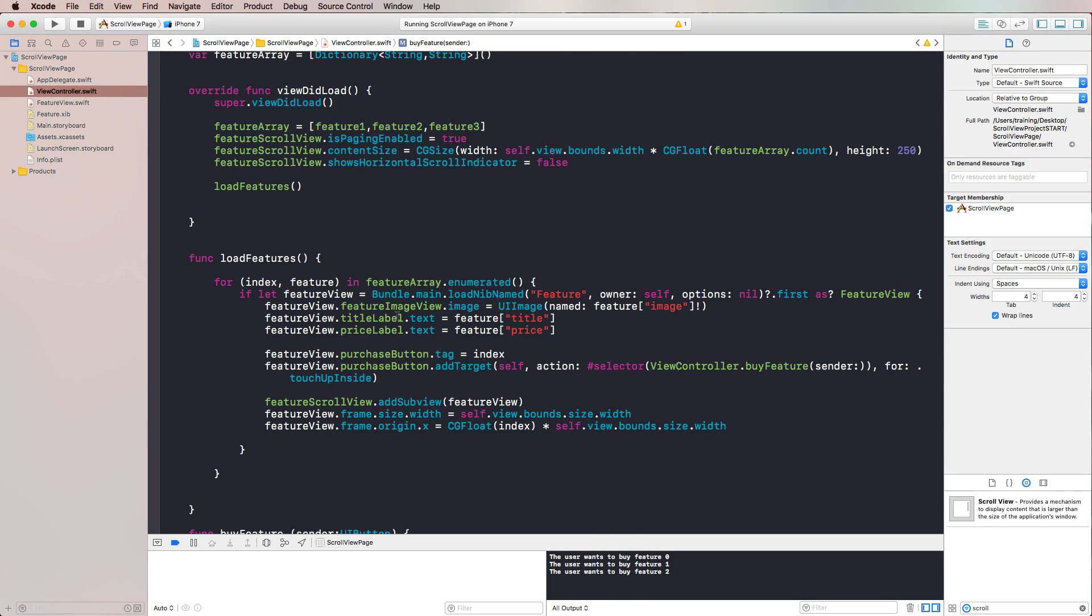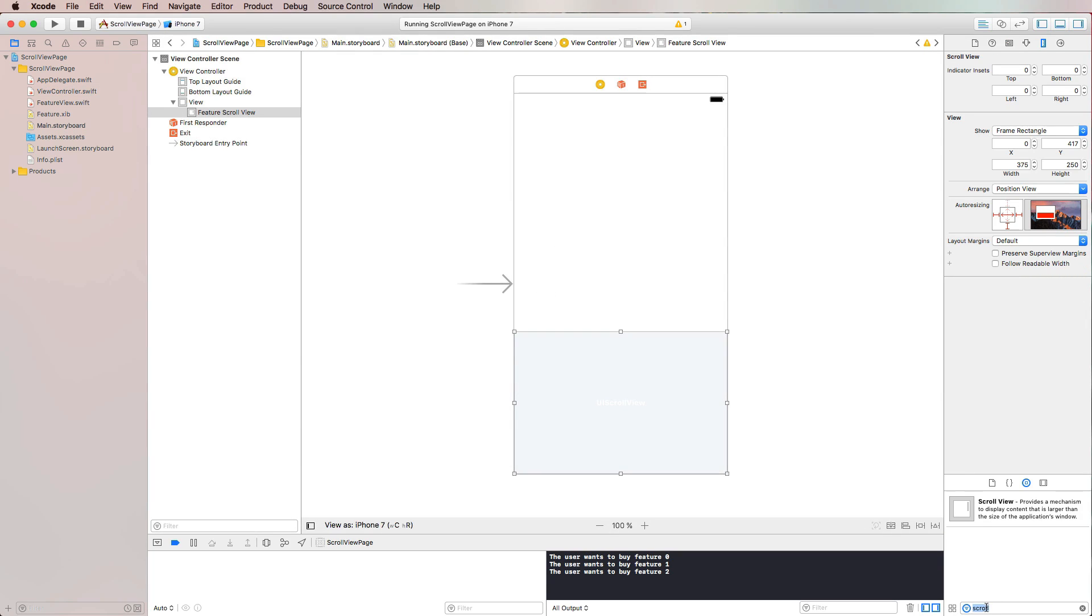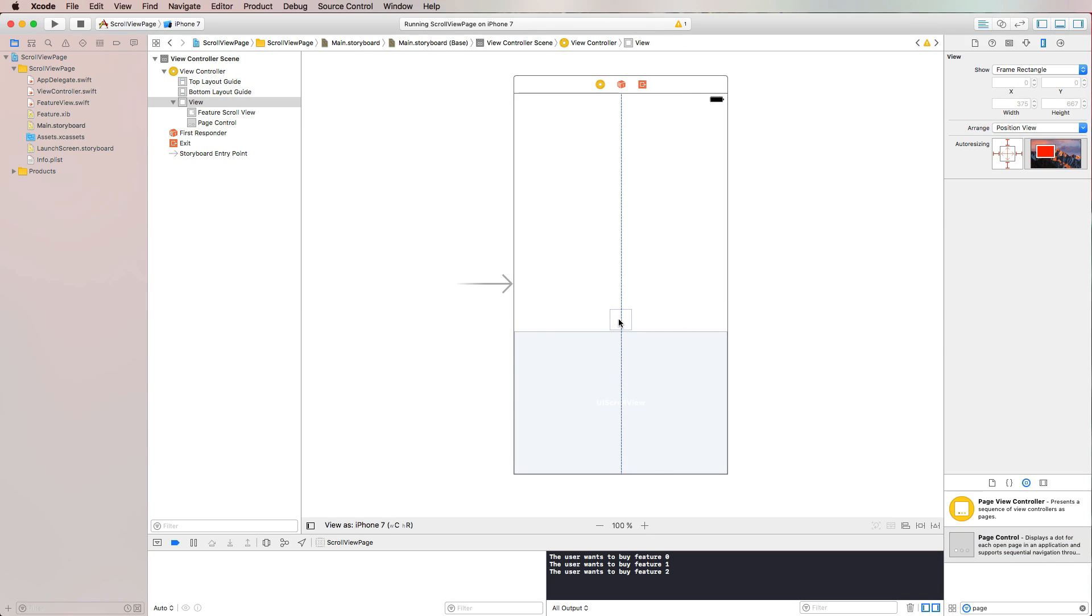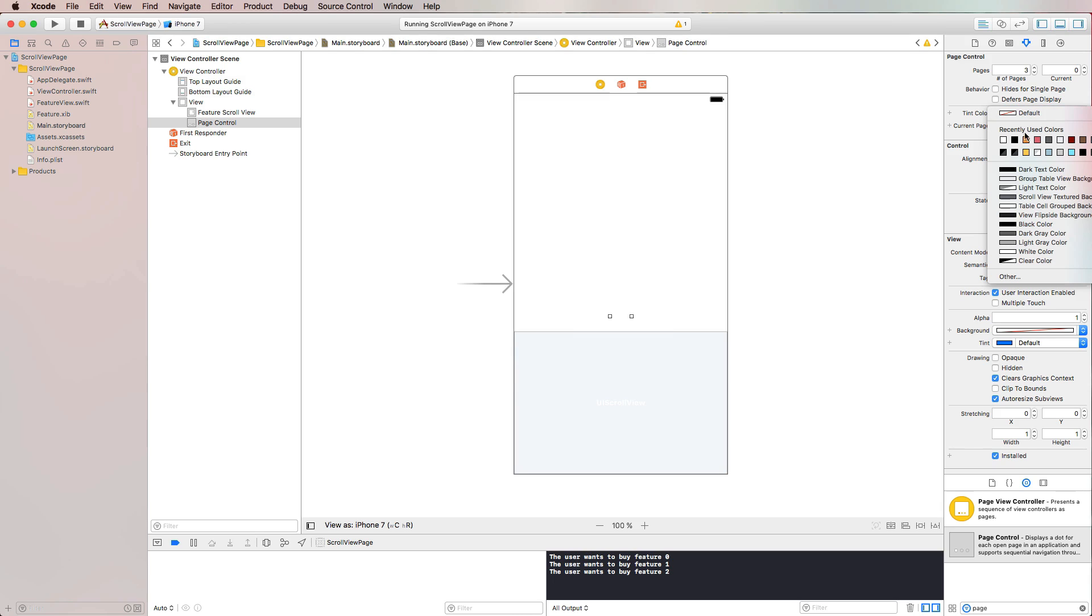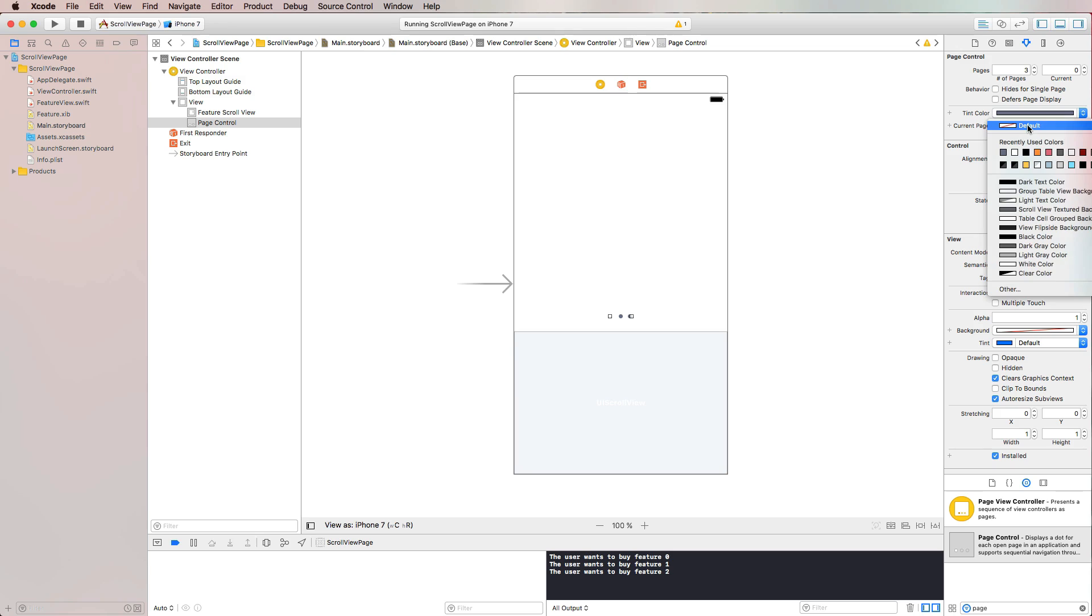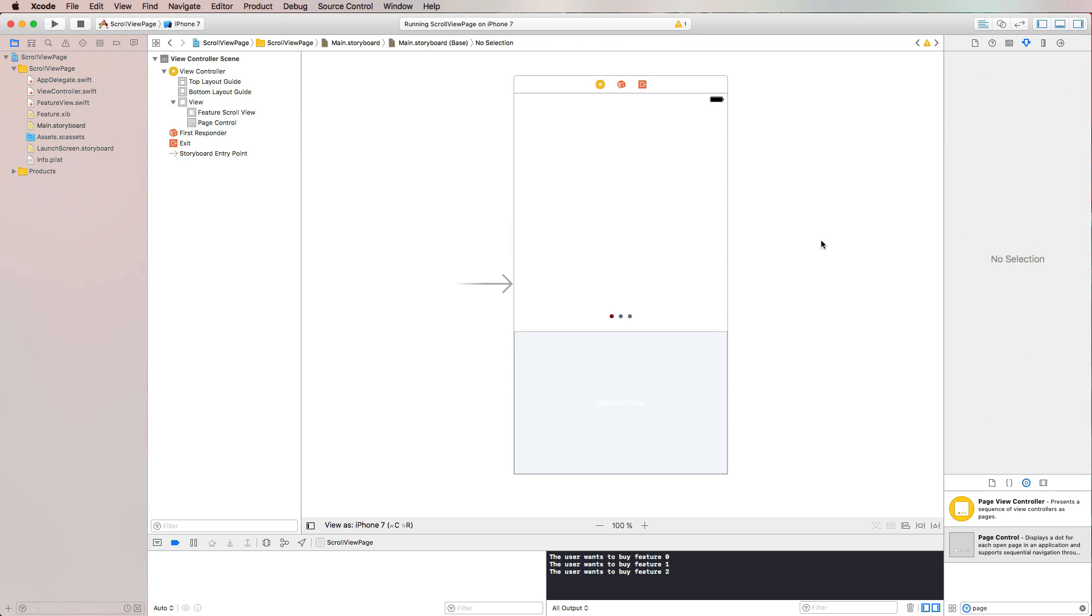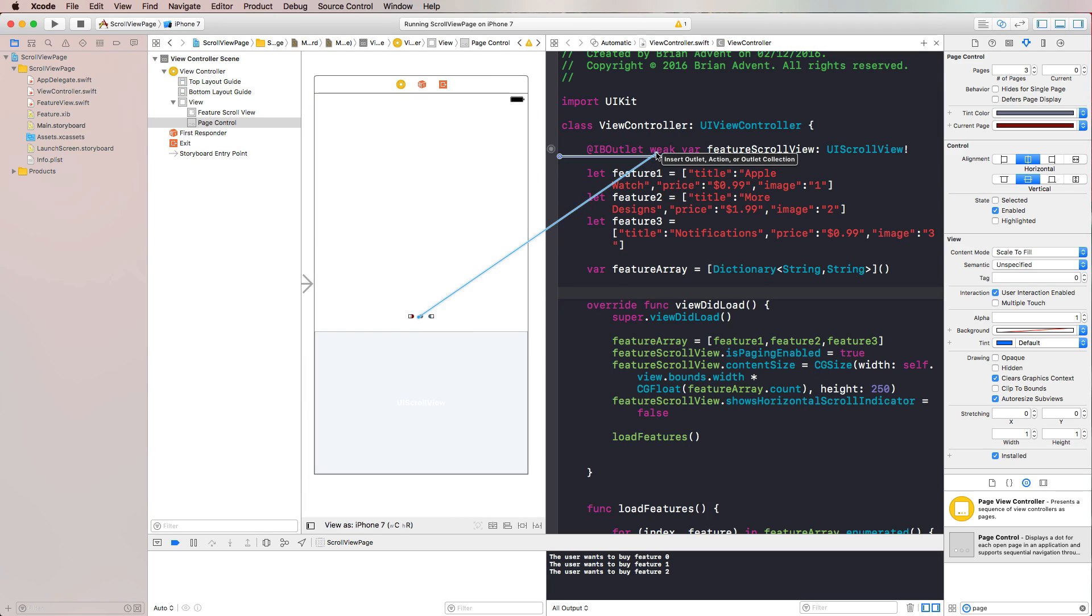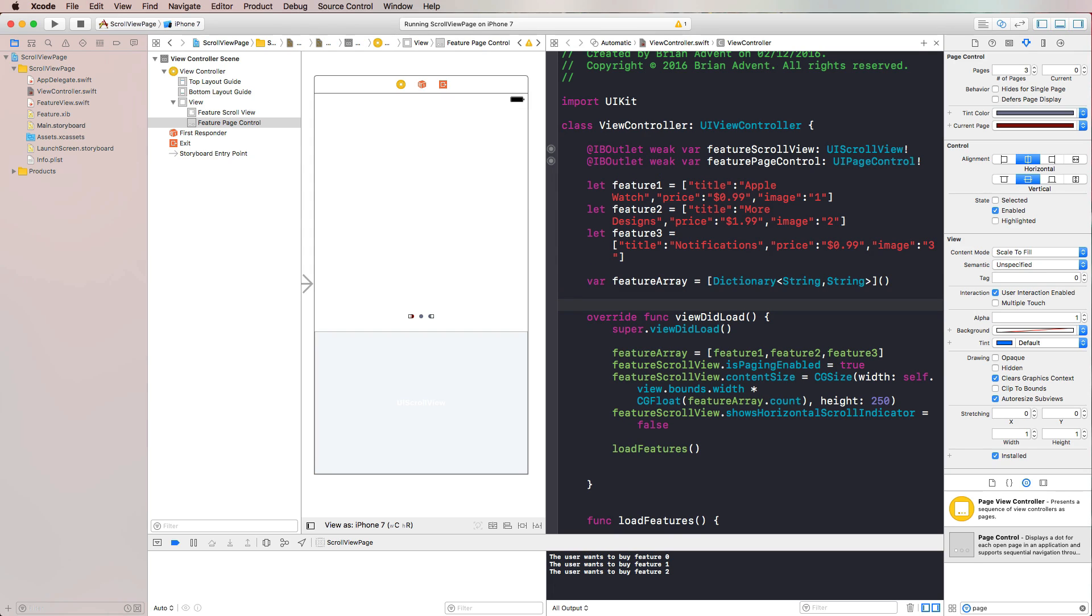The last thing we want to add to our application is actually the page control. So let's go back to our storyboard, search for the page control, and I'm going to put that somewhere here in the center, right above our scroll view. Then I'm going to adjust the tint color to something a little darker, maybe something like this. And for the current page, I take kind of a red color. Then we have to create an outlet for our page control. So I'm pressing control on the keyboard, drag it to my outlet section here, and just name this featurePageControl.